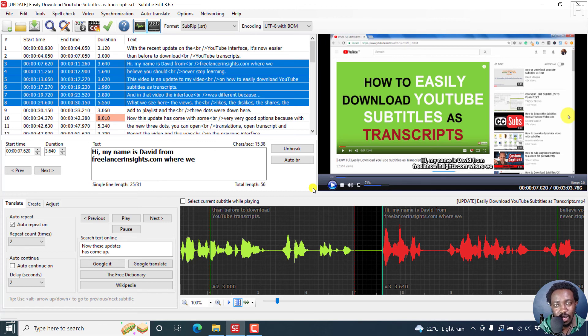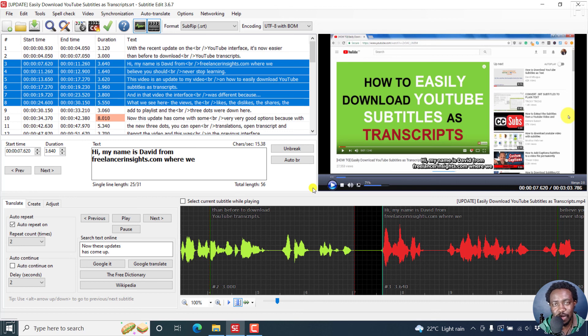Now, that's it from me. And that is how you can export audio from selected lines in Subtitle Edit 3.6.7. Thank you so much for watching.